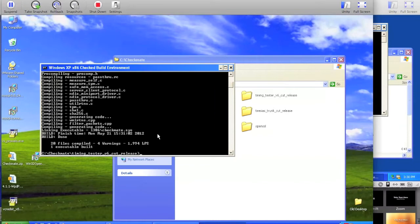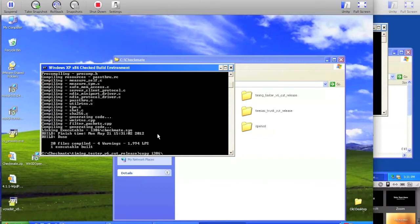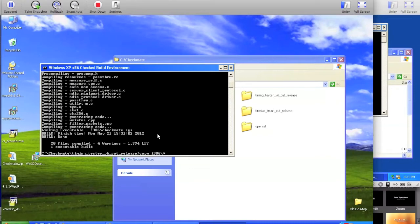Once the build is done, there's two places we want to copy the files. The first is we want to copy the entire i386 directory to a shared folder or over to our client system. I'm going to copy this over to a shared folder which I use to copy files back and forth between the two systems.